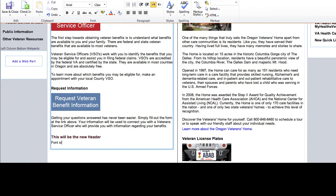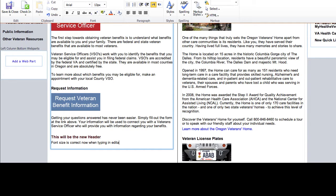You will also notice that when you type text into the editable region, it no longer appears to be a few font sizes larger than what it should be.